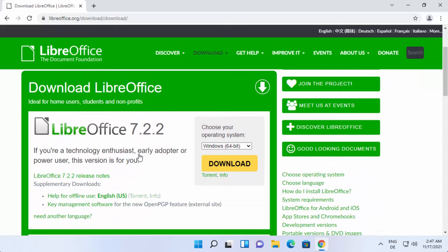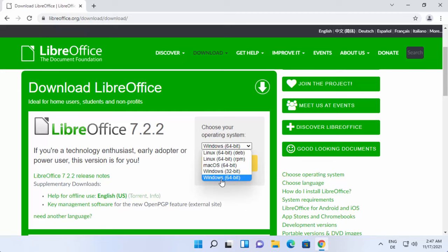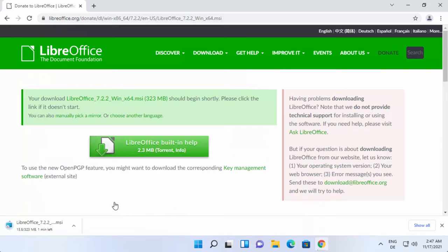Here you can see the latest version at the time of making this video is LibreOffice 7.2.2. From here you can choose Windows operating system 64-bit and then click on download. Once you click the download button, it will download the LibreOffice.msi file. Just wait for the download to complete.